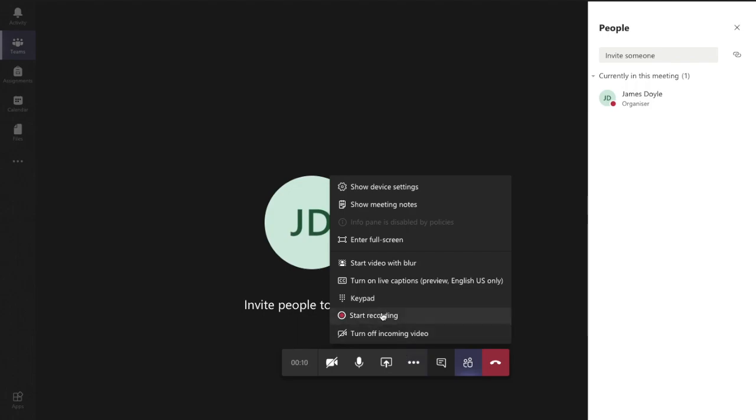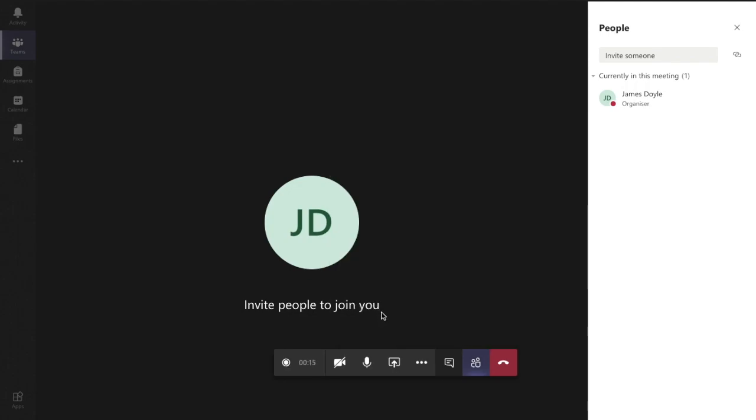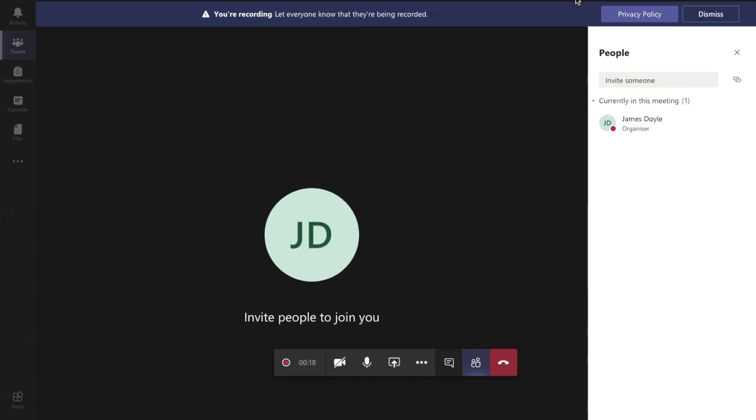Now I'd always advise to tell the students that you're starting the recording. So there we go, start recording. Now they are going to get a little banner up the top of the screen there.